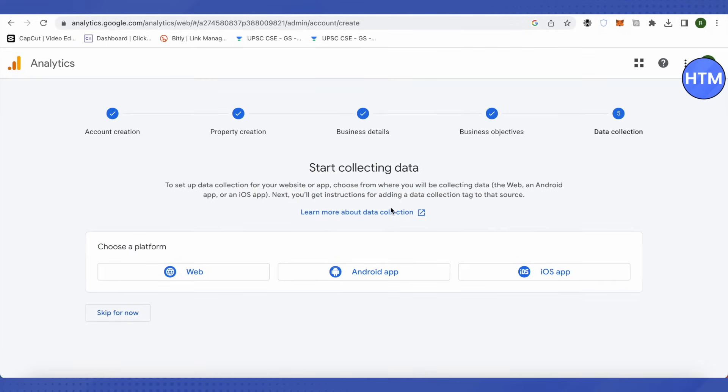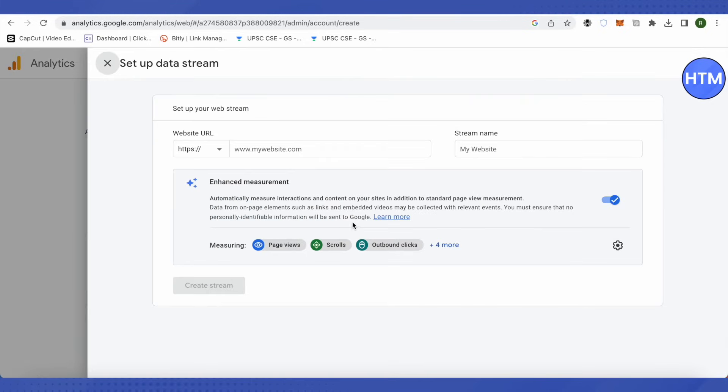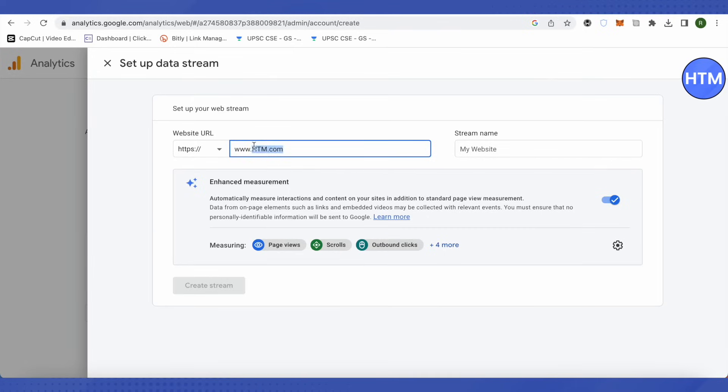After that, you would have to connect a platform to start collecting your data from. So it is a website I'm assuming. You can choose Android app or iOS app also. Let's choose the website for now. Then provide the URL of your website over here, and in the stream name I'm going to put this similar one.